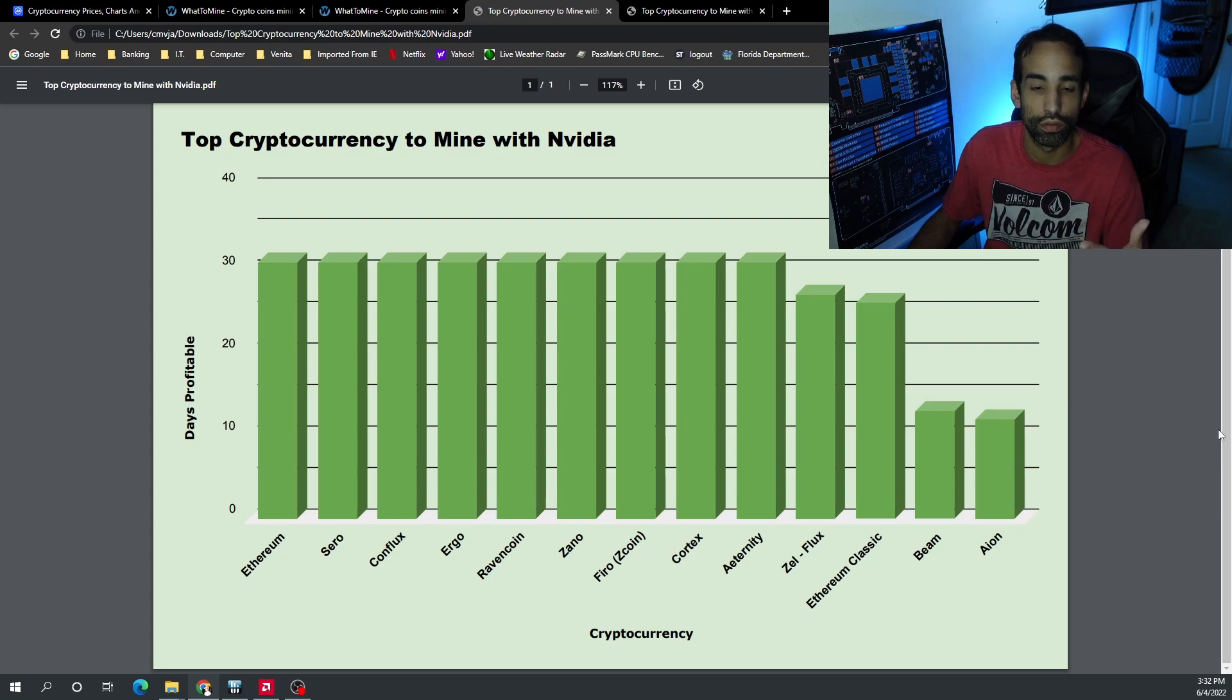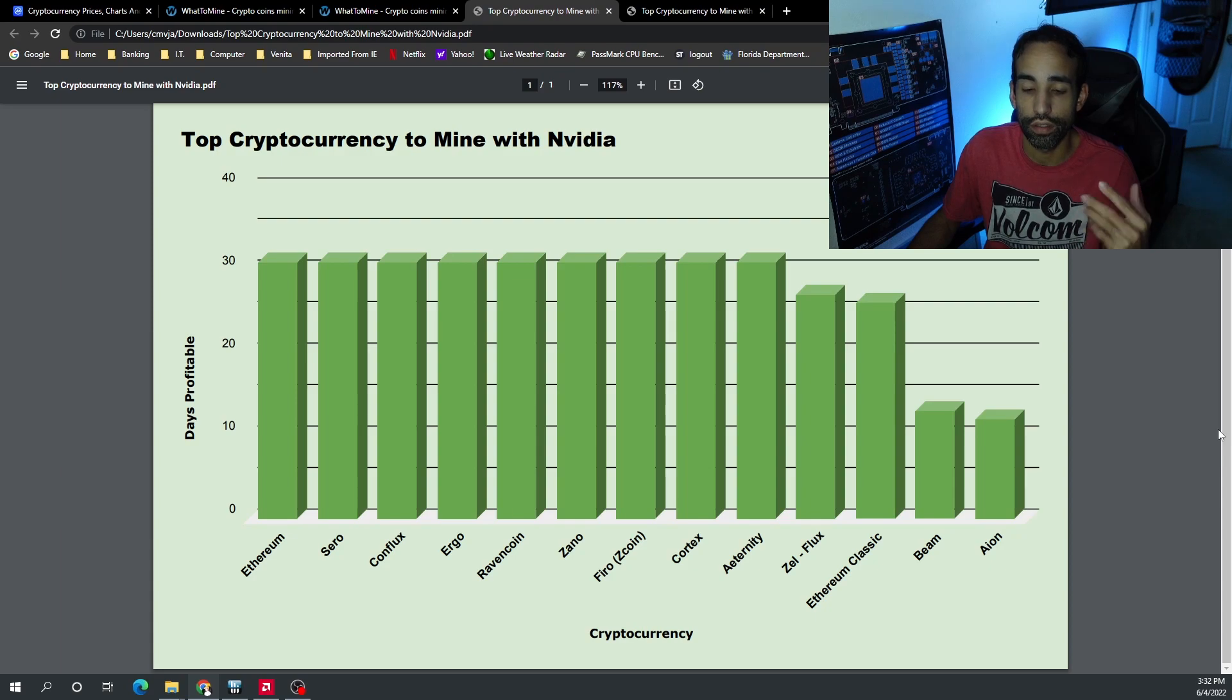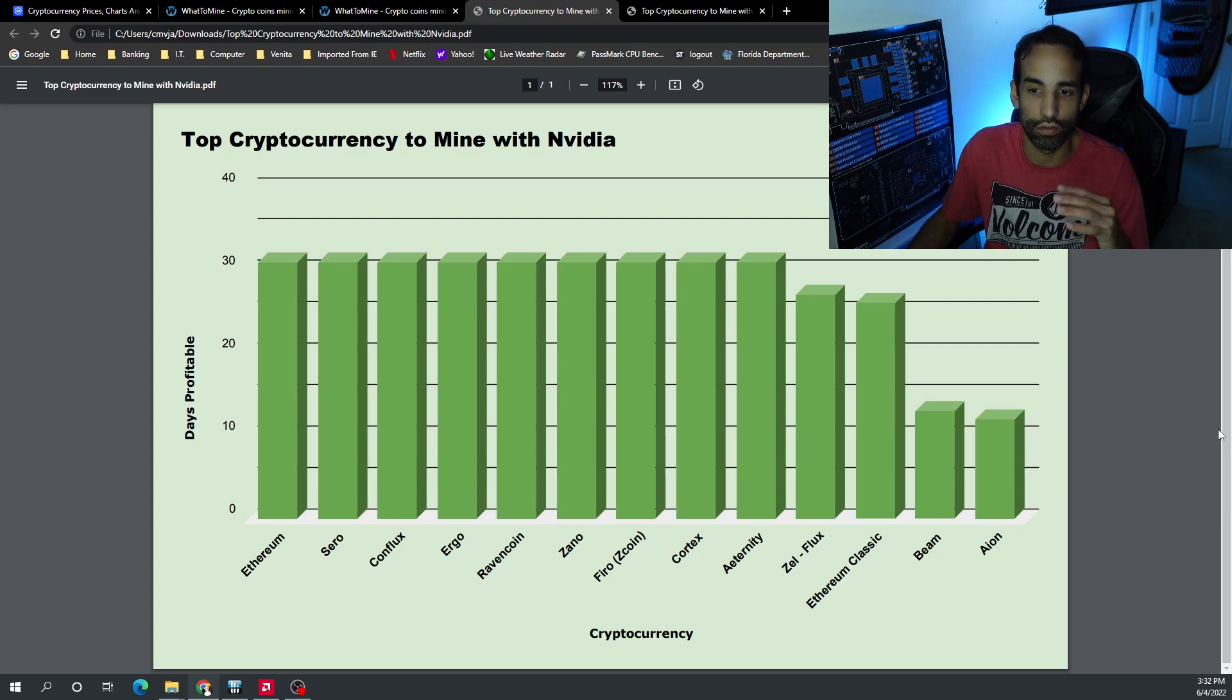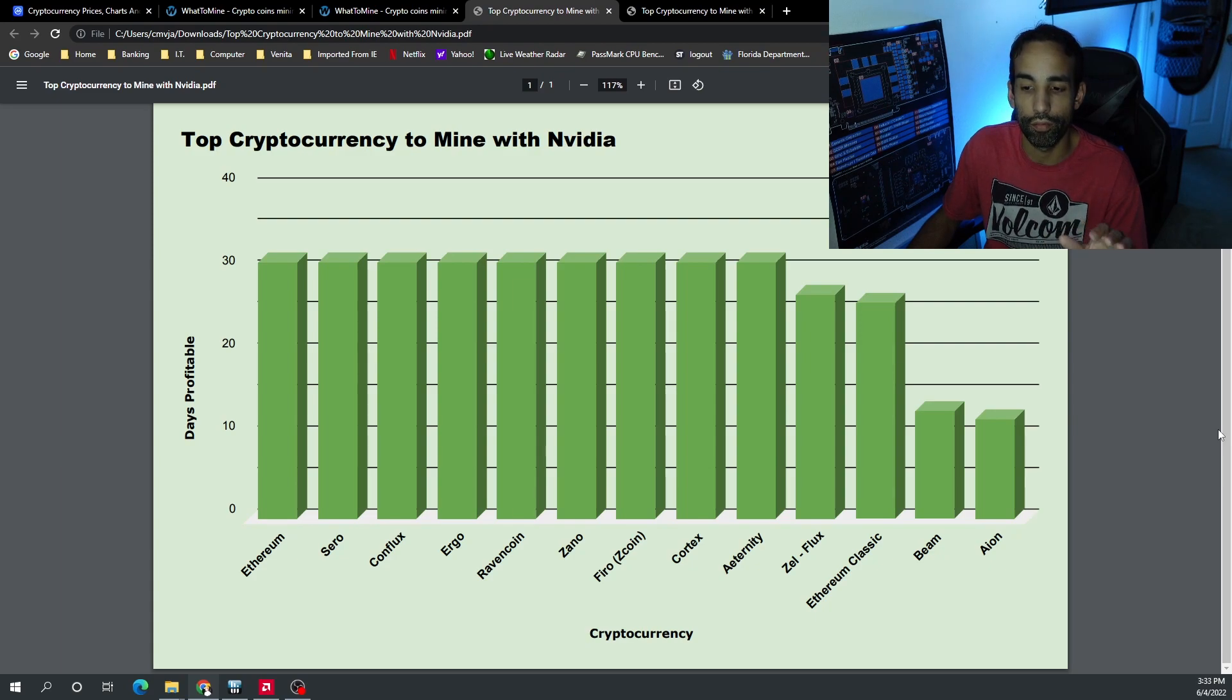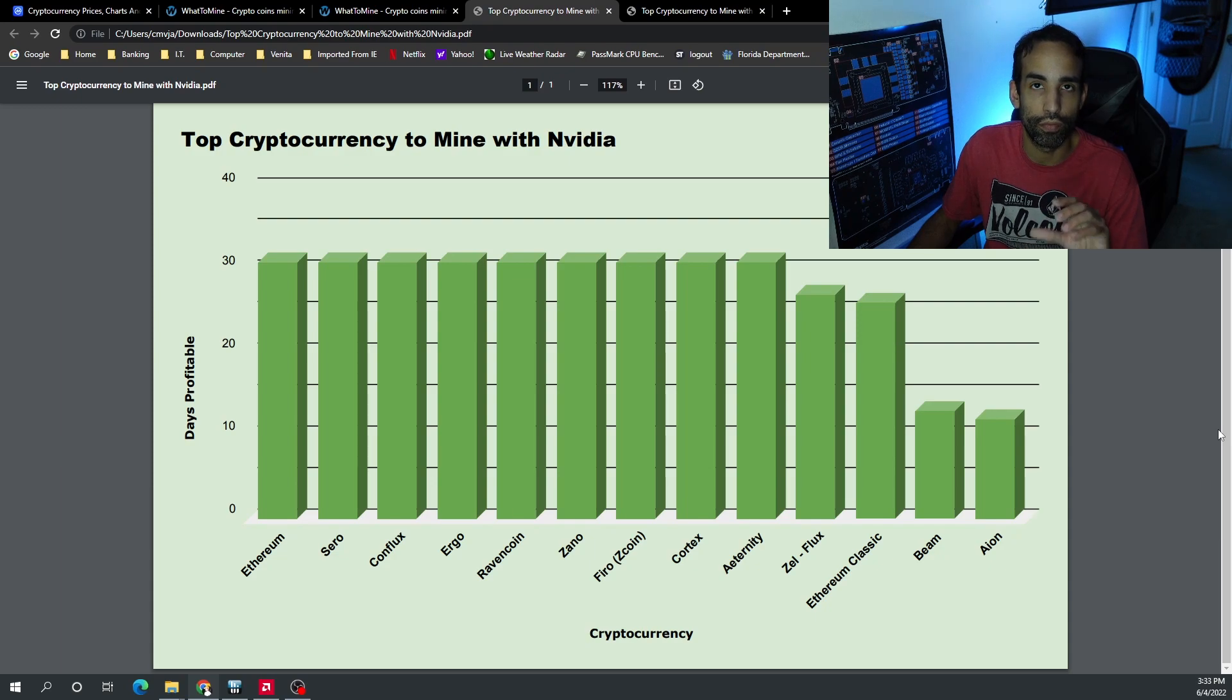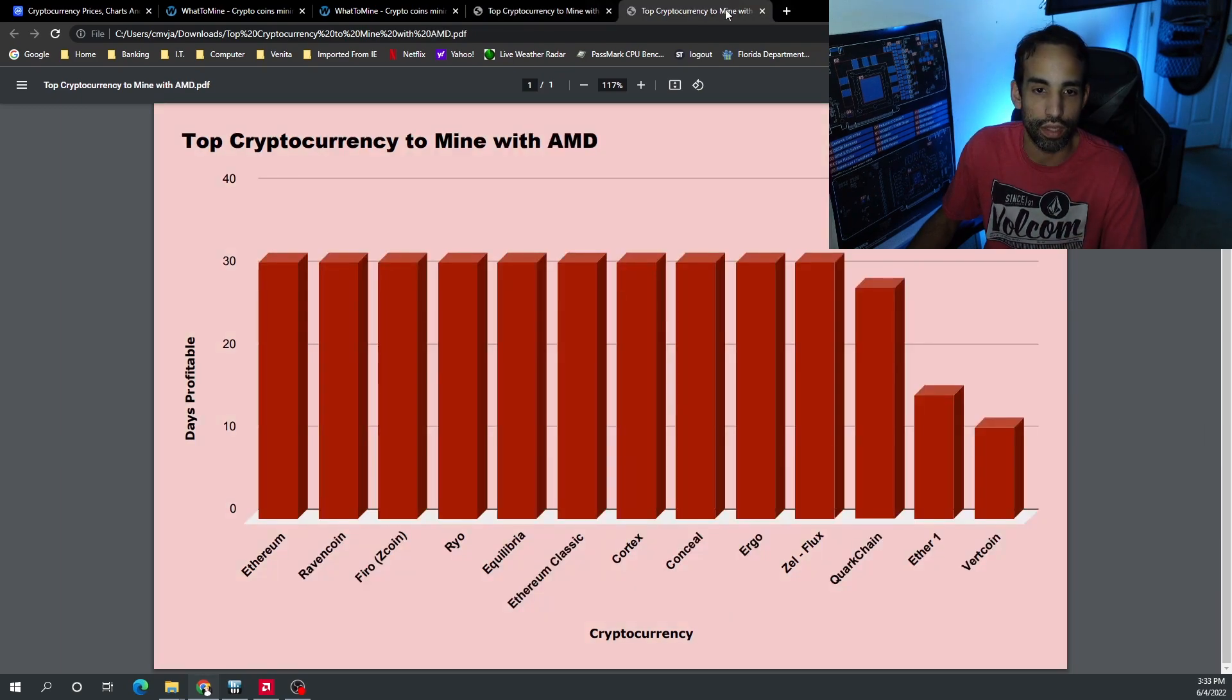ZCash, Conflux, Ergo, Ravencoin, Xano, Firo, Cortex, Eternity, and Flux. Now Ethereum Classic was very close there, it had a nice little pump towards the middle of the month but then fell back down, with Beam and Aion only making it halfway through the month in the top 10 or a little bit less than halfway in the top 10.